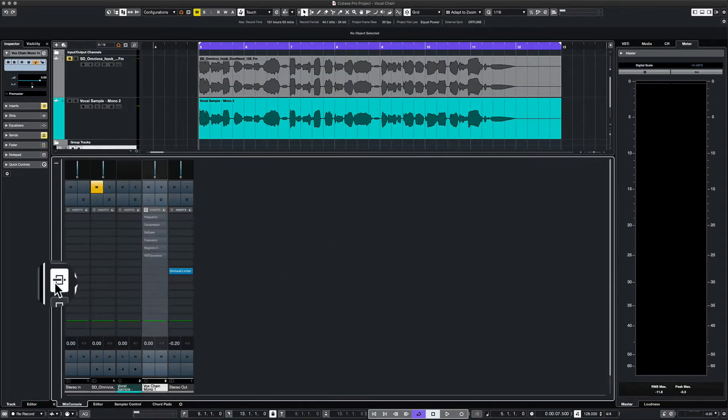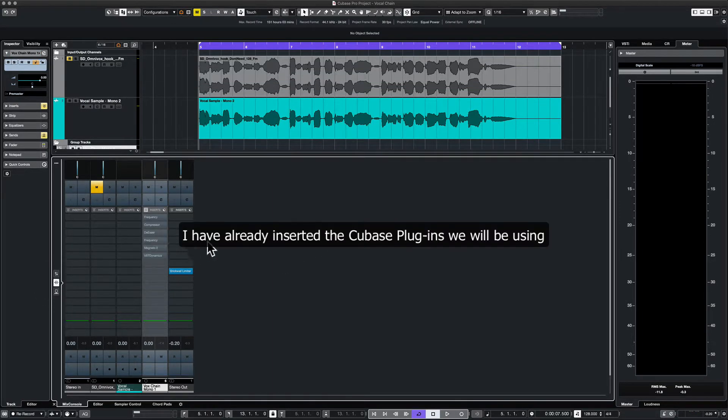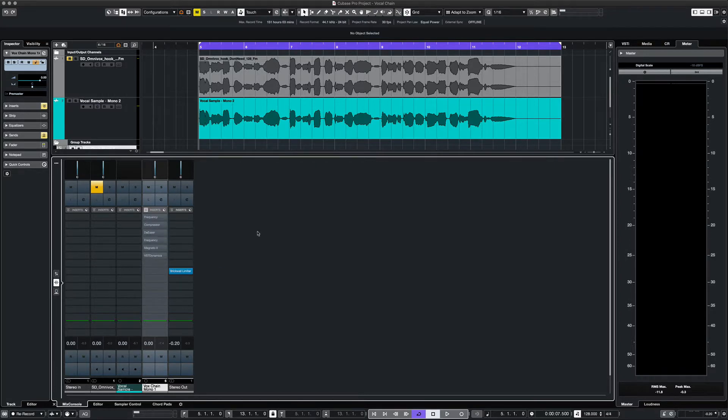As you can see here, our first plugin is Frequency, which is an equalizer that we're going to use to take away unwanted frequencies.